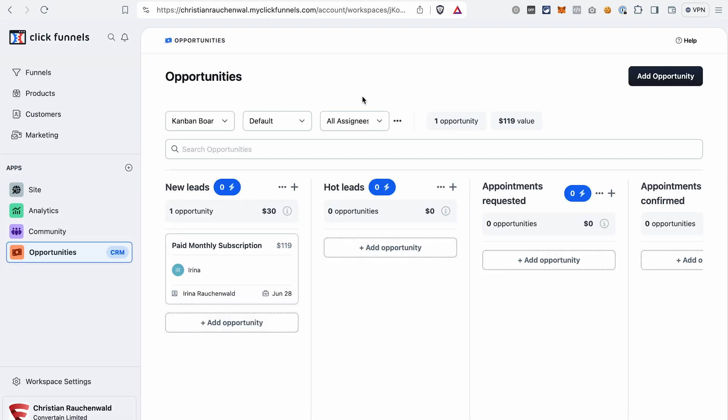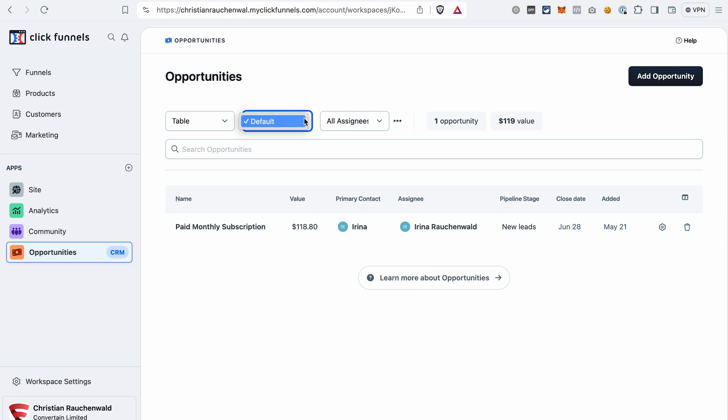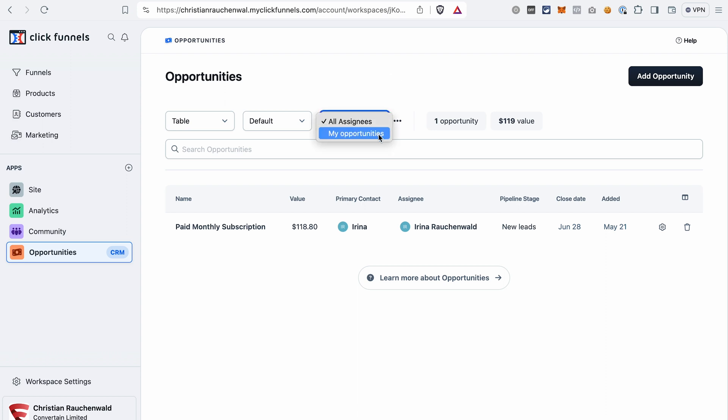Now let's have a quick overview of the Opportunities dashboard. First of all, if you don't like the kanban board look, you can adjust it here. You can select the table look, and then all your prospects will be listed in a table. In this drop down you will be able to switch between the pipelines. For now we only have one created, that's why we only see a default pipeline here. And here you can switch between all opportunities and opportunities that are assigned only to you.